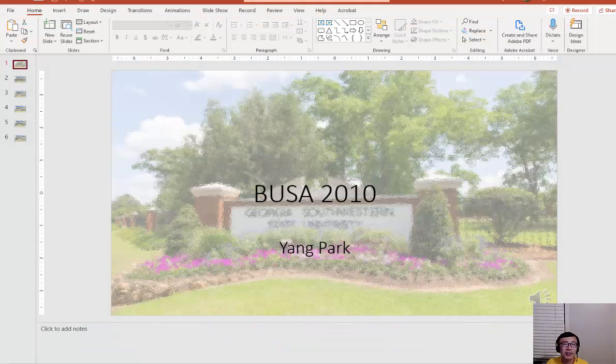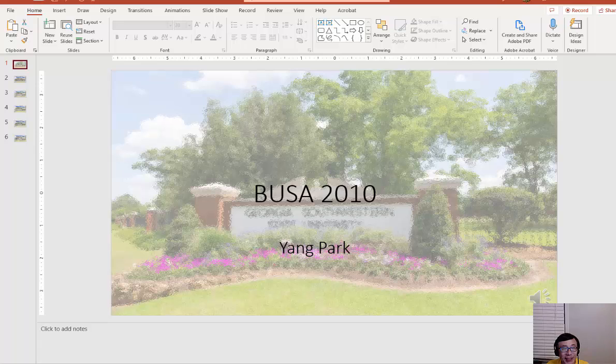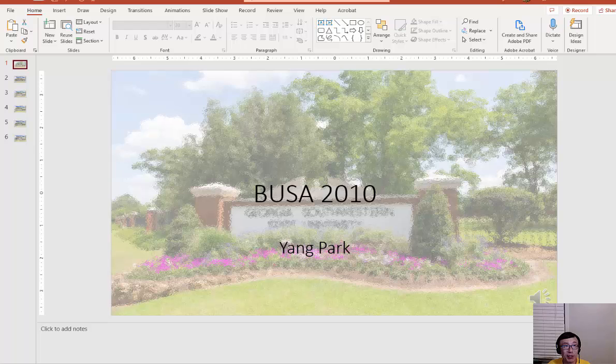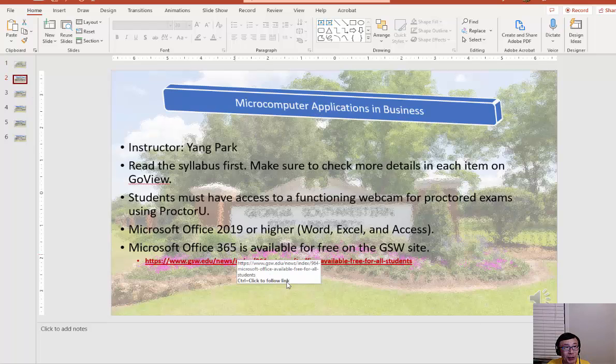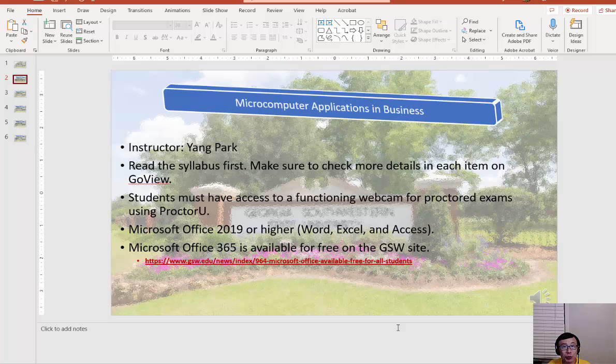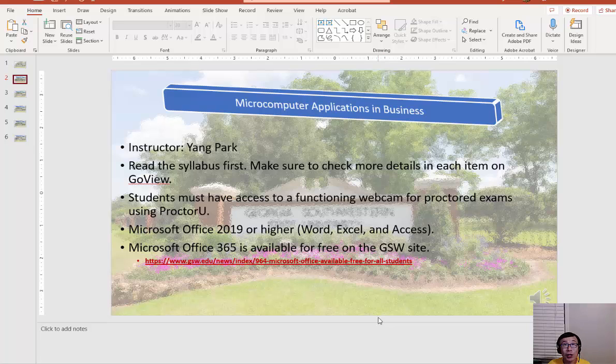Hello, this is Yang Park. We're going to do BUSA 2010 Microcomputer Applications in Business this summer. Let me introduce what we're going to do this summer. Again, my name is Yang Park. People call me Yang or Dr. Park.